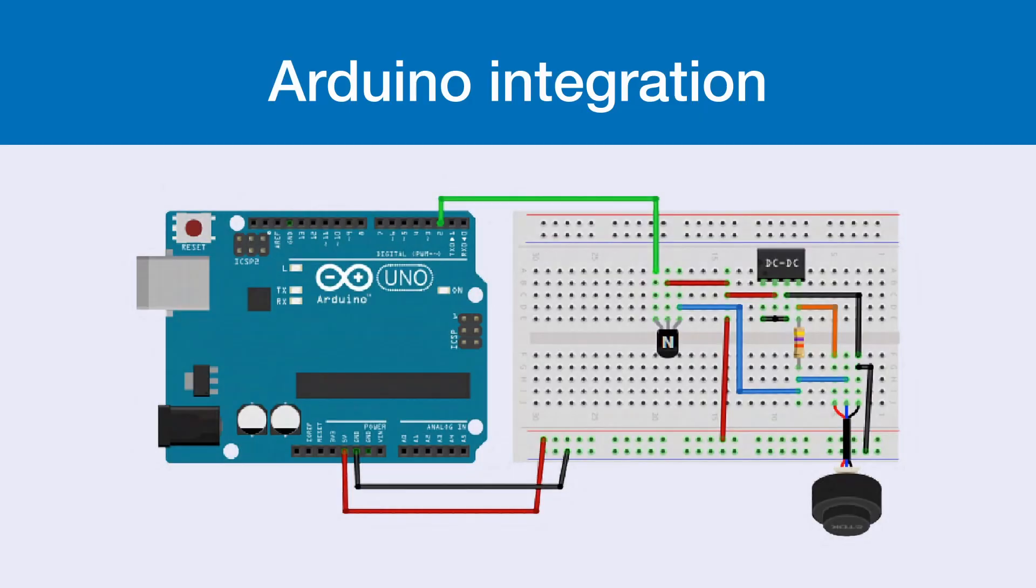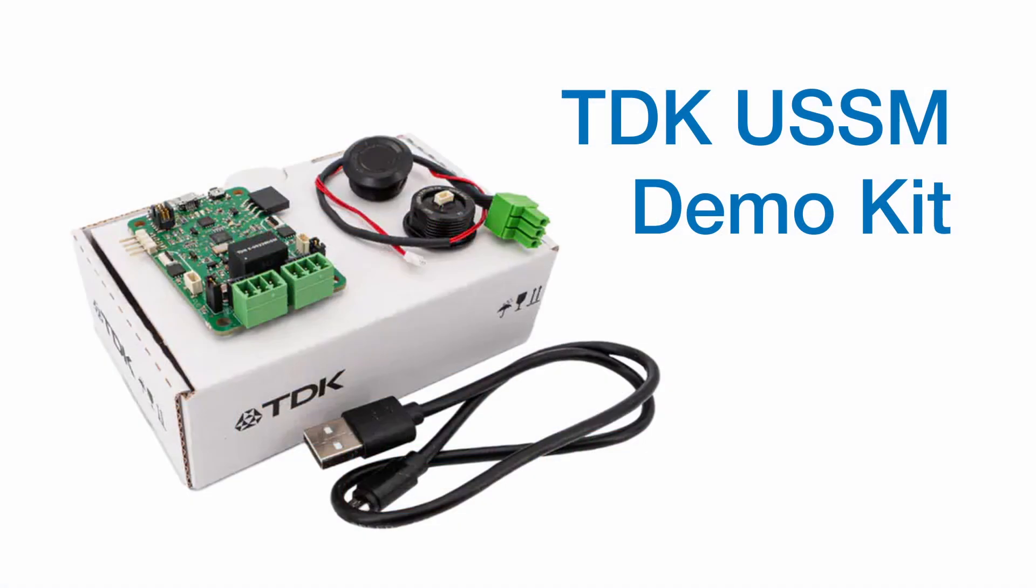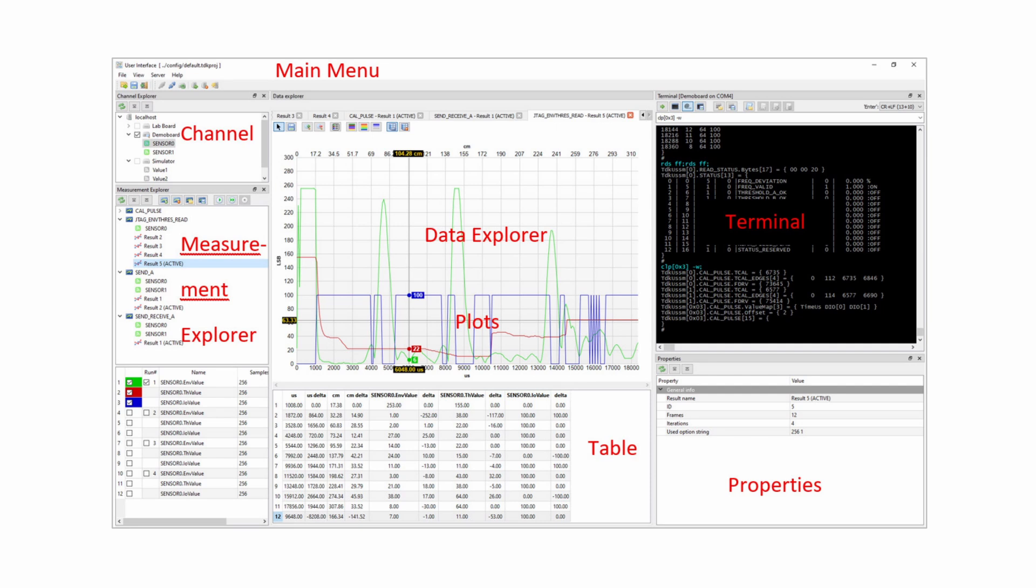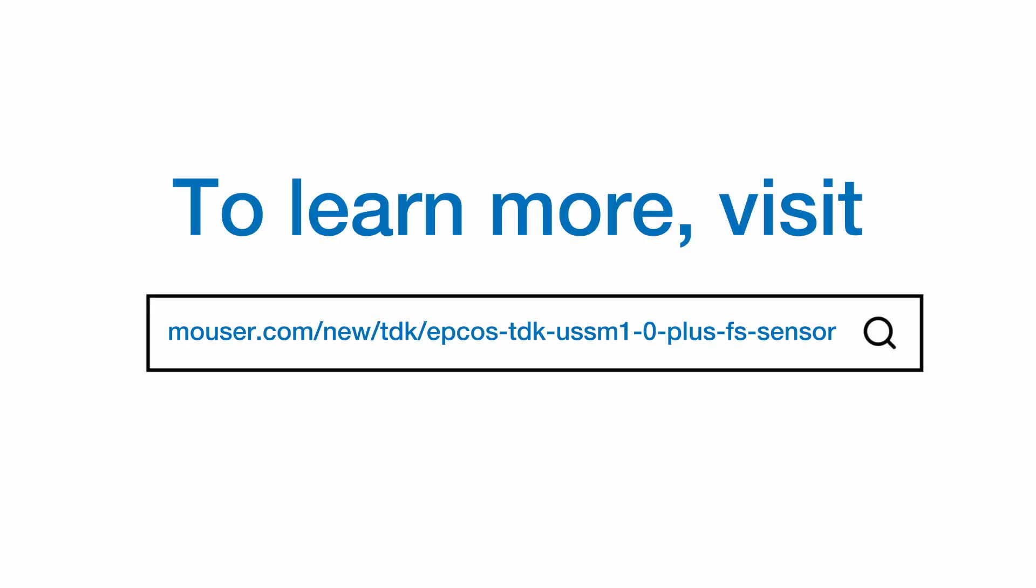They can easily be integrated with Arduino boards and evaluated with the TDK USSM Distance Sensor Module Demo Kit, which includes software for easy monitoring and development. To learn more about TDK ultrasound sensors, please visit the link below.